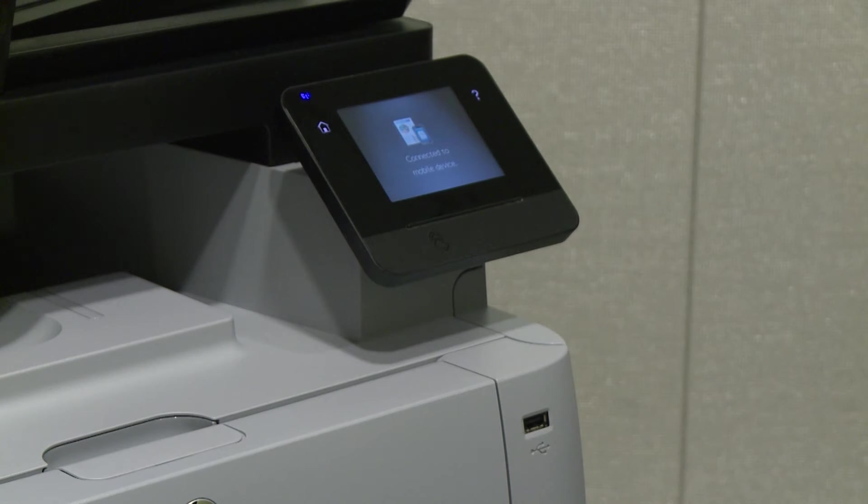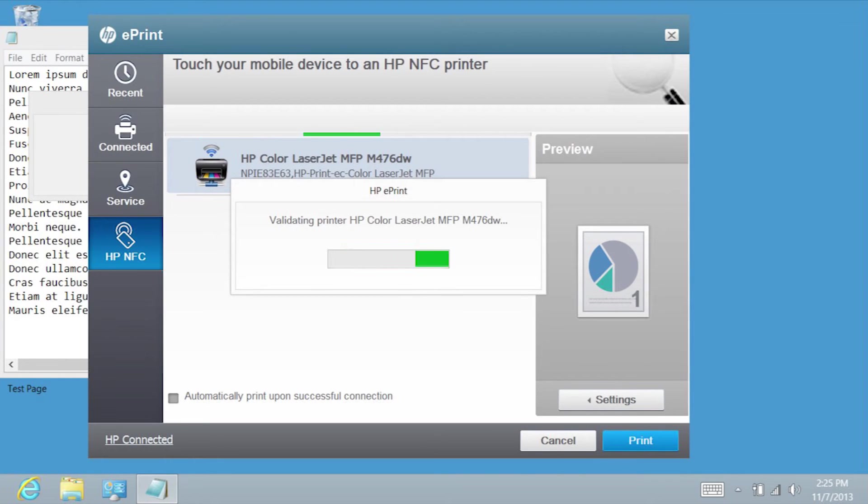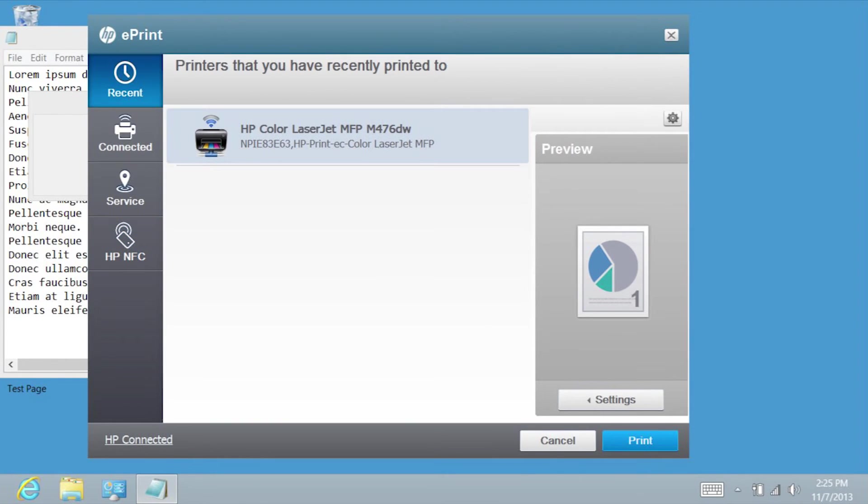The connection has been made when you hear a chime sound and see the Print button enabled on the ElitePad Print Menu.